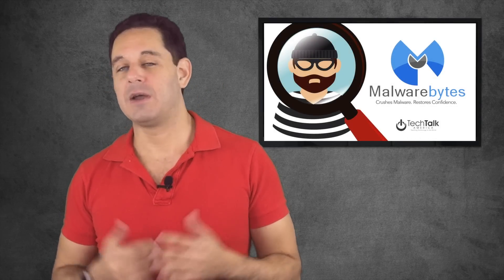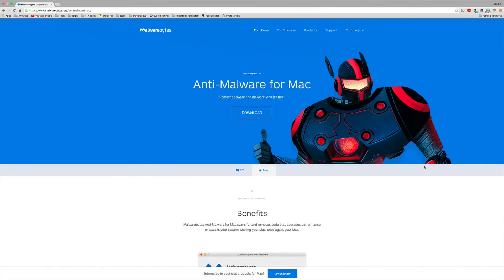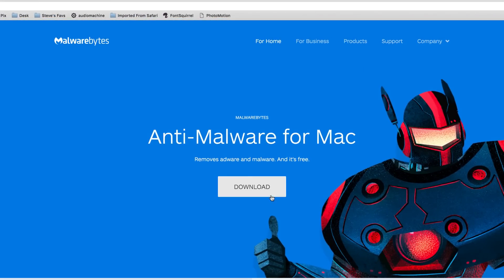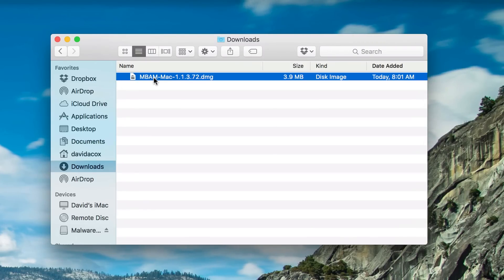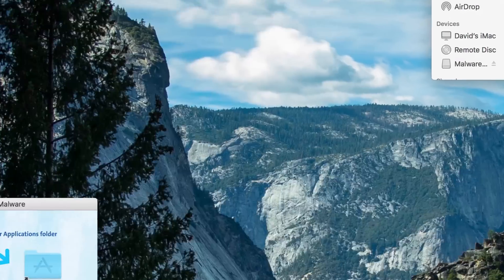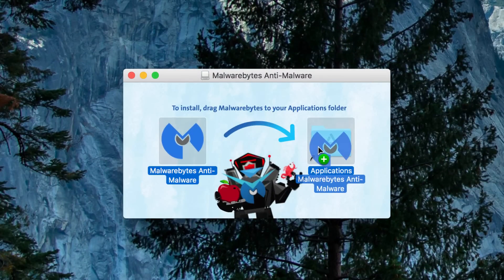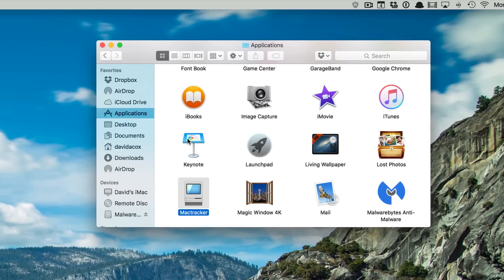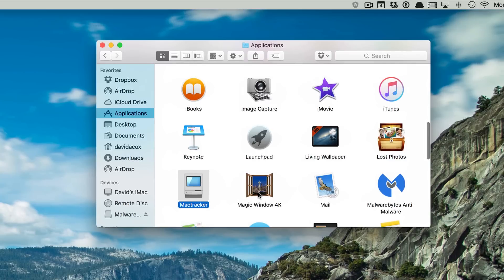Once you go to that link and click download, it will bring the file into your Downloads folder. The name of the file is MBAM, just so there's no confusion. You're then going to drag that icon from the Downloads folder to your Applications folder — pretty simple. Now you can find it in your Applications folder.